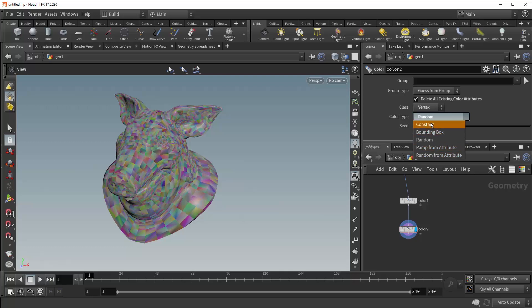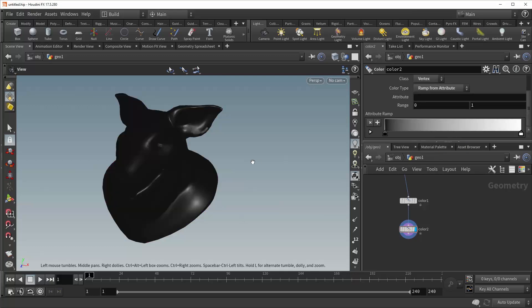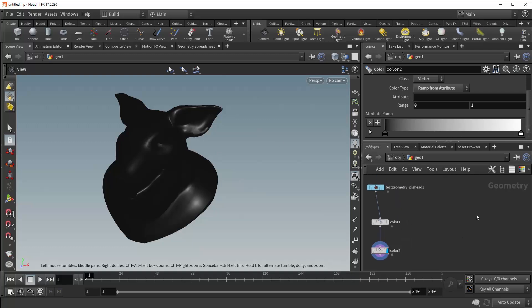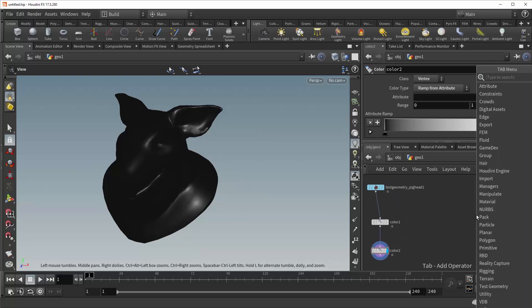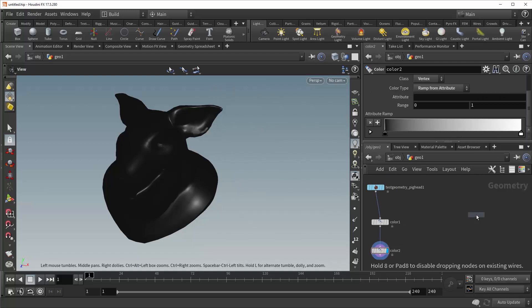Beneath random is ramp from attribute. And what this does is it takes an incoming attribute and remaps it along your specified color ramp. So let me give you a better example of what that does.